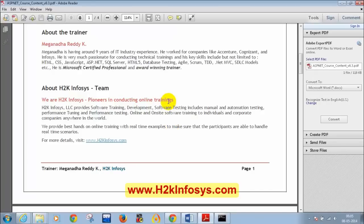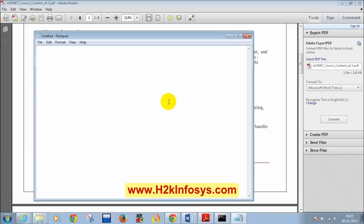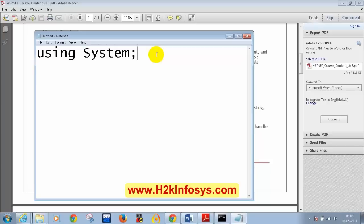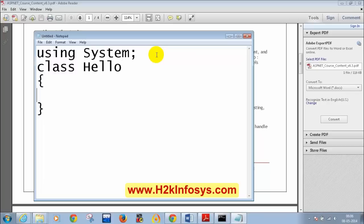Now the class will write a simple C# program. Open Notepad. Important: C# is case sensitive. Start with 'using System', then 'class Hello', then 'public static void Main'. In C#, 'Main' starts with a capital M.